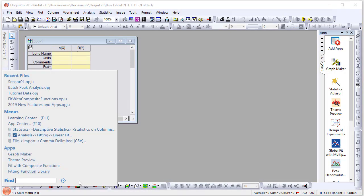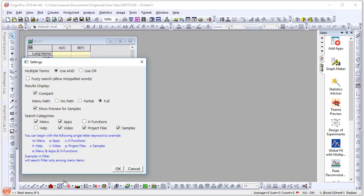Now let's go back and look at how to customize the search feature. There is a settings dialog that can be opened by clicking on this icon. Here you can choose whether to use AND versus OR for multiple term search, whether you want to turn on fuzzy search for allowing misspelled words, whether you want a compact or more elaborate display, and various search categories — whether you want to show help items or not, apps, videos, X functions, project file samples, and so forth.